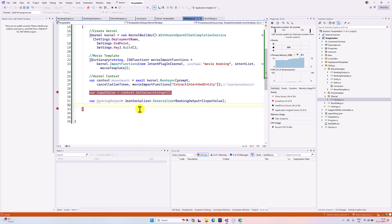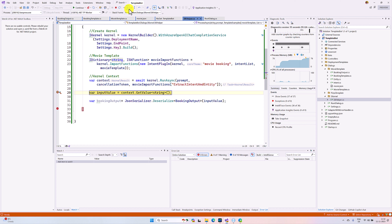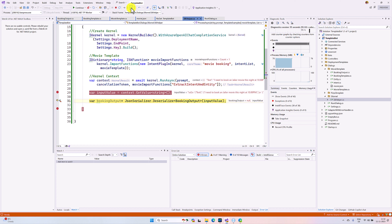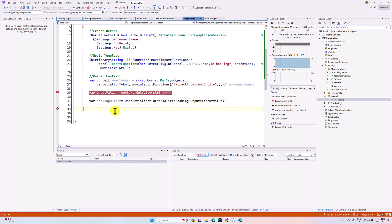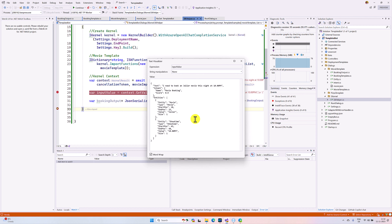Once I submitted, this information is passed to the kernel pipeline. The kernel pipeline uses this plugin to extract the information. And here we can see the output.